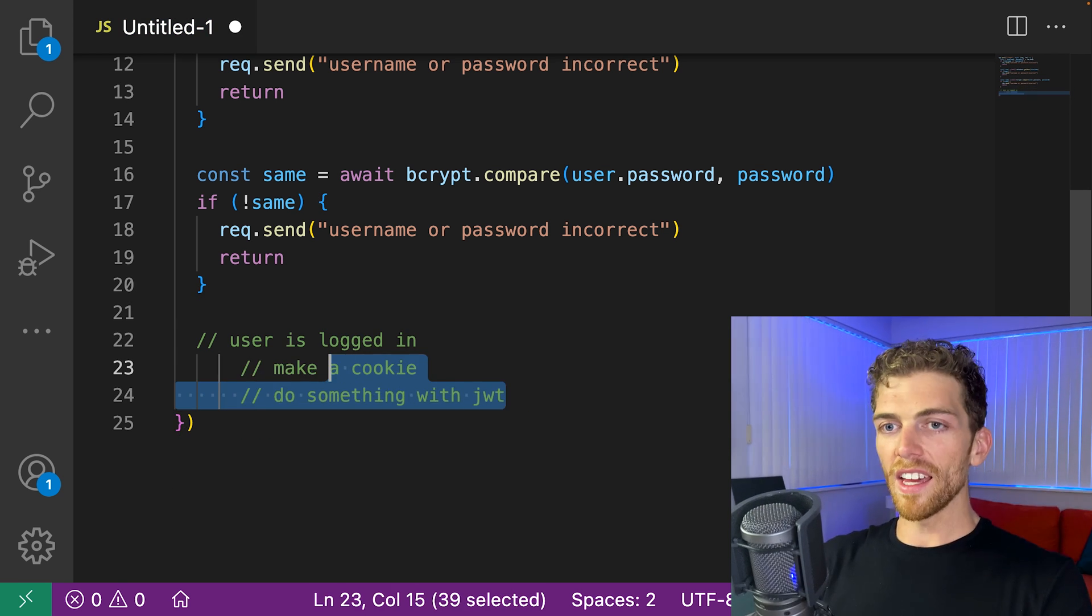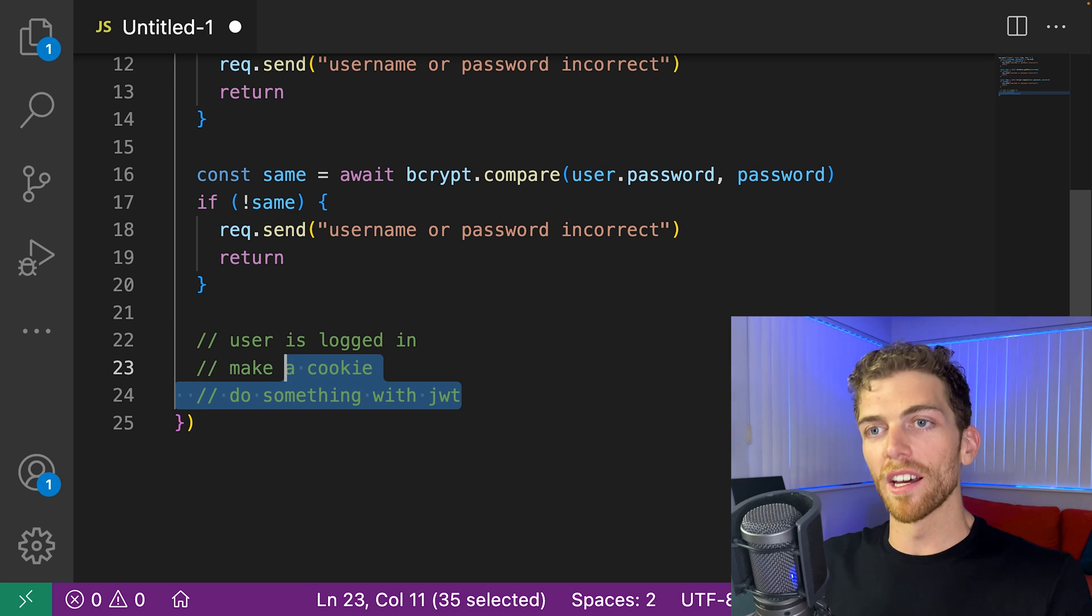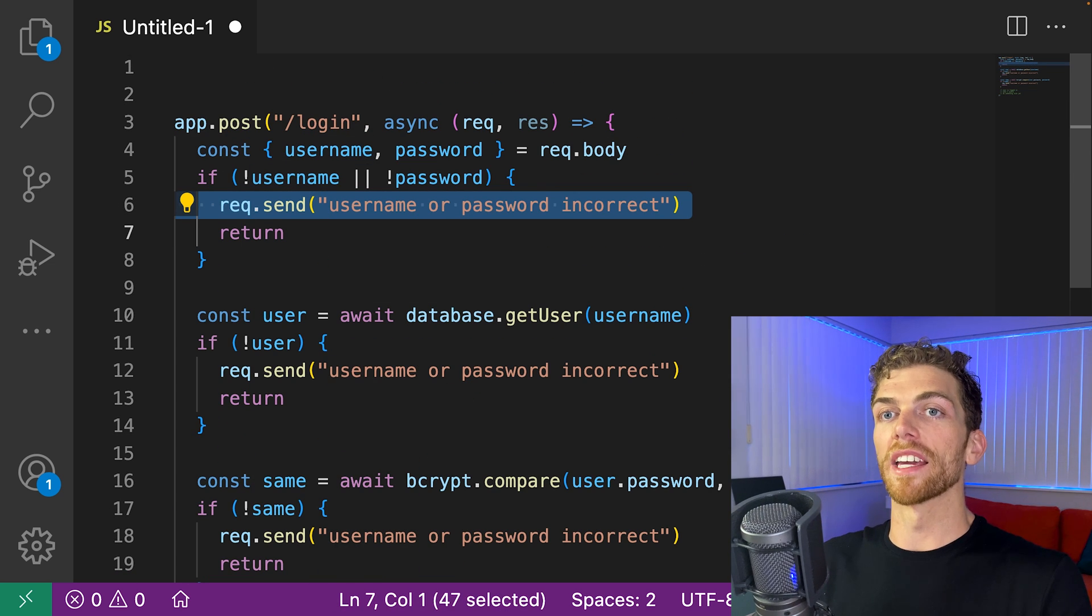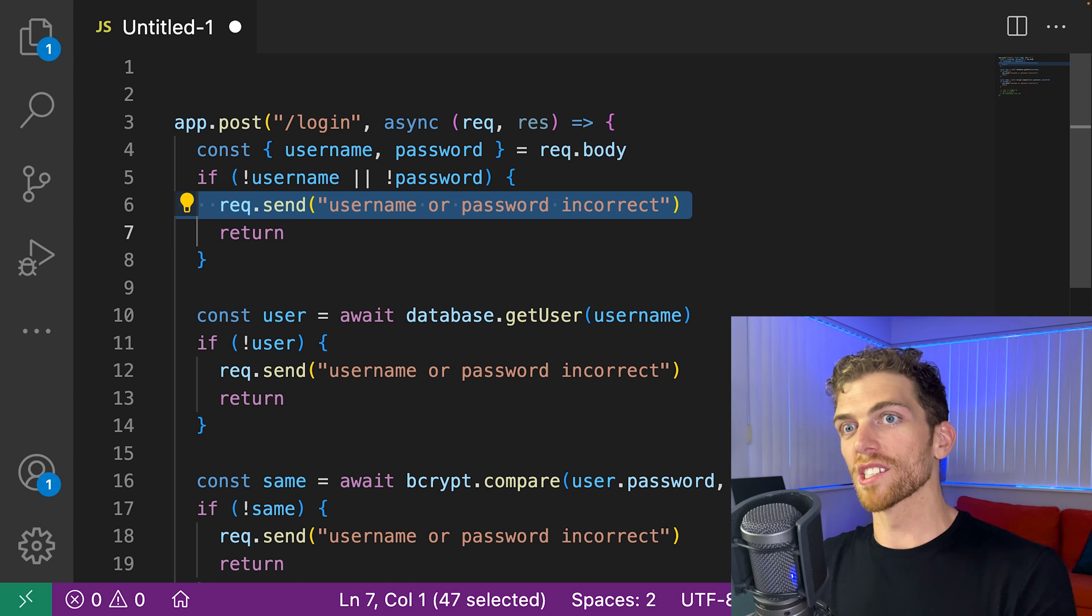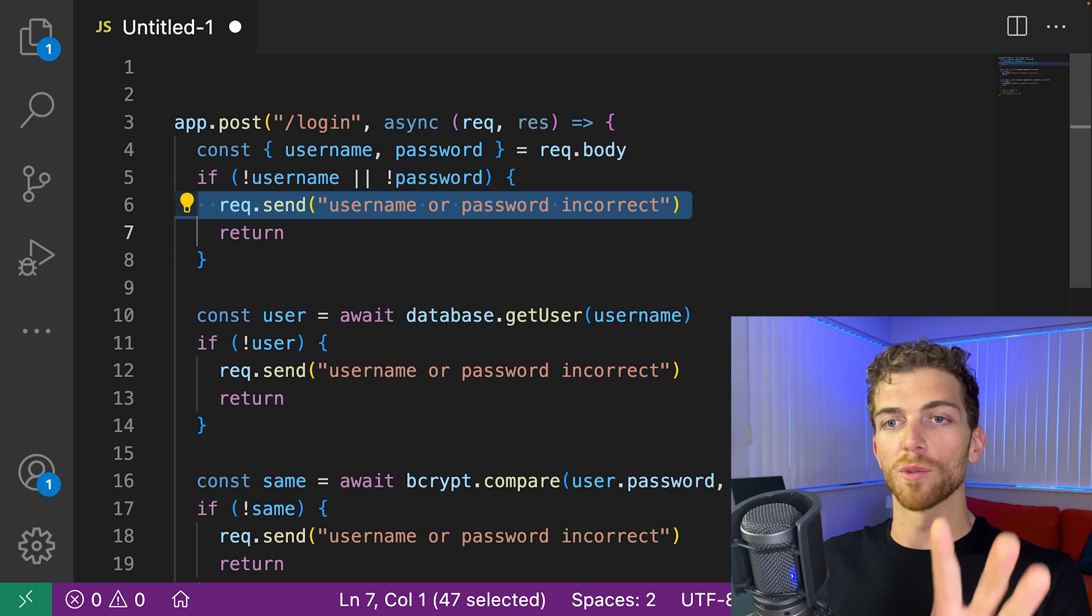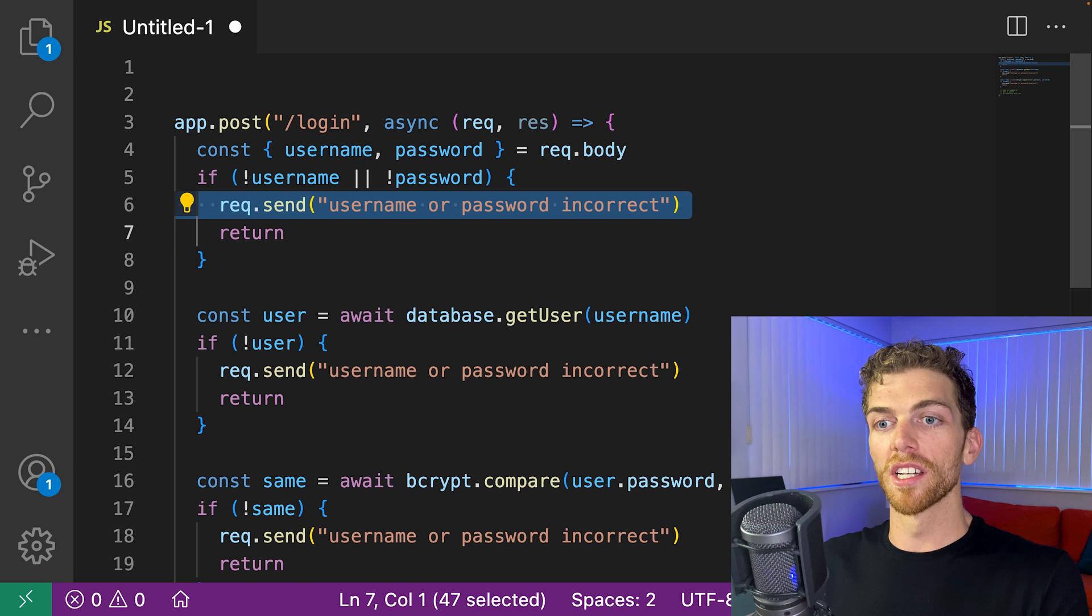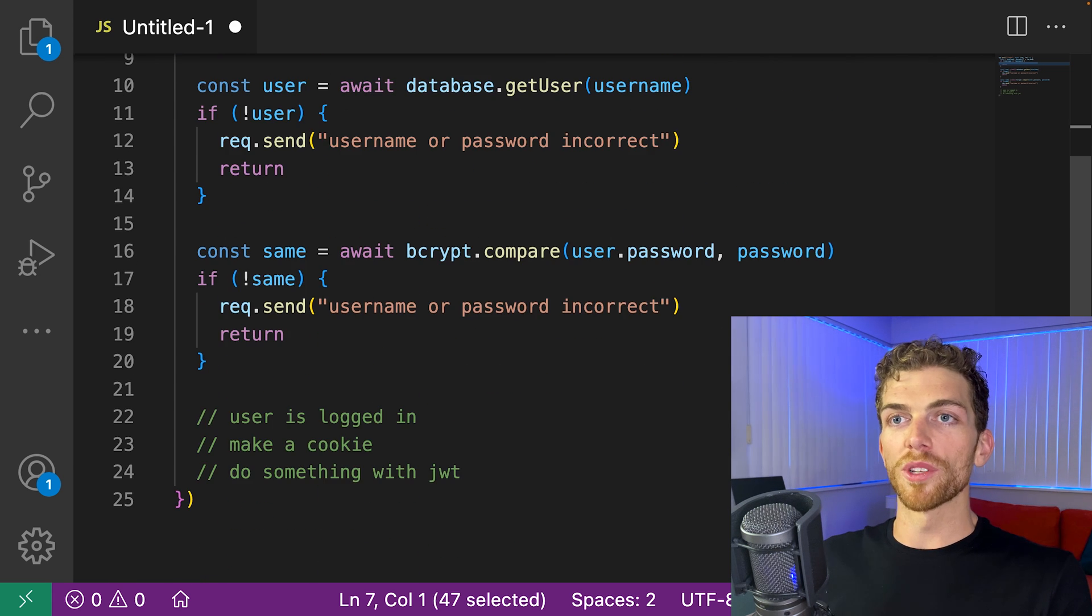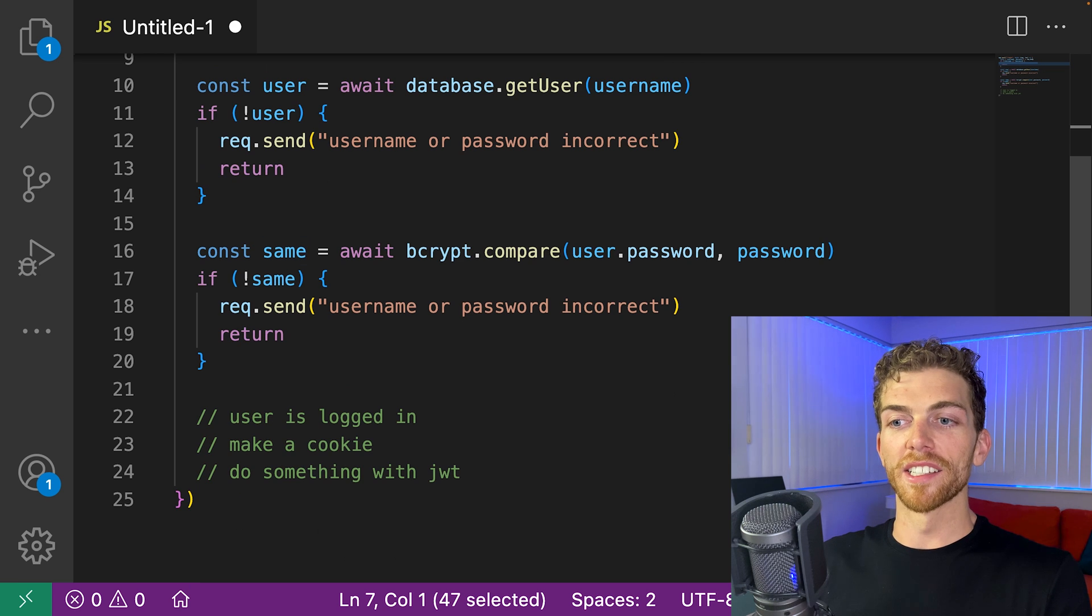And there is the code without using else statements. Now we have the code that handles the invalid case right next to the if statement that checks for that case. And if I want to see the successful case when everything is good, when everything is valid, I just scroll to the bottom of the function.